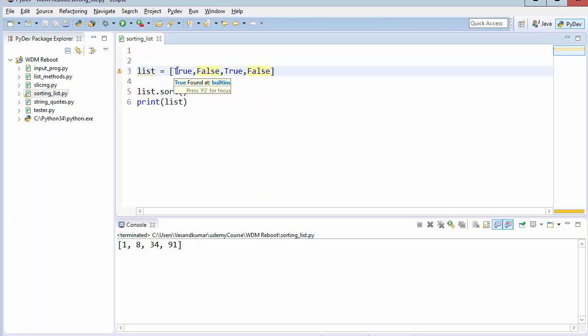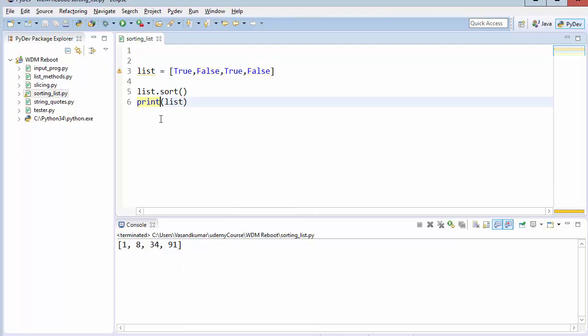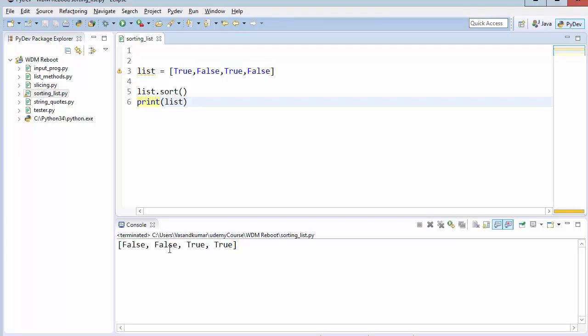True stands for 1, false stands for 0. So if you are doing some kind of sorting, which one will come first? Which one? False, false, true, true. So obviously 0 comes first and then 1 because 1 is greater than 0. So that's how sorting works in boolean.